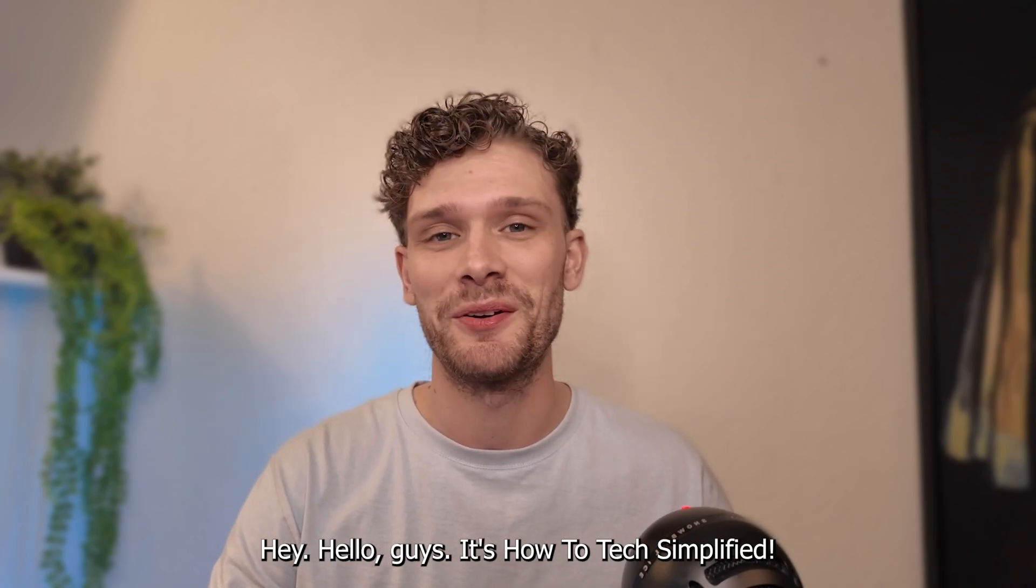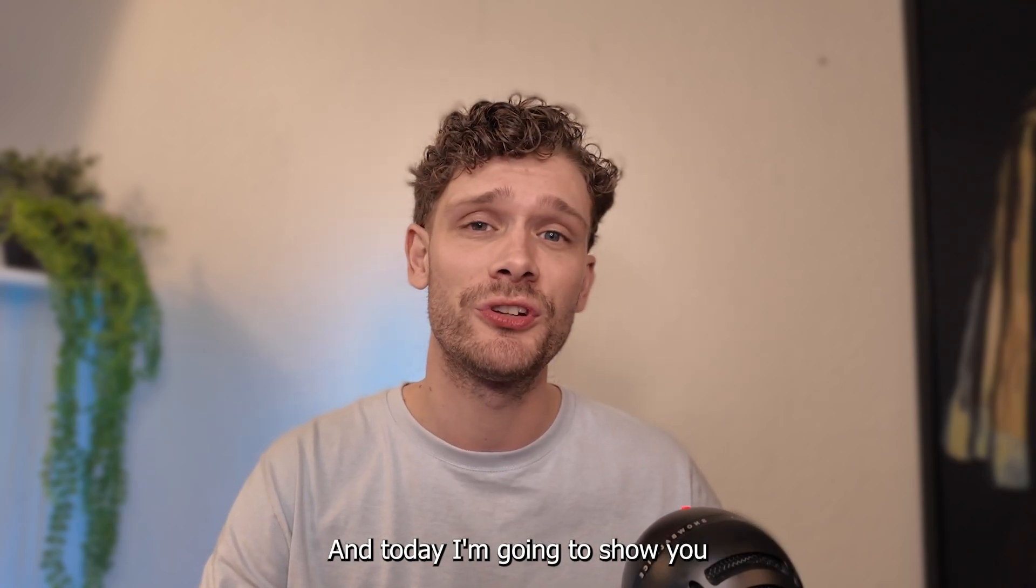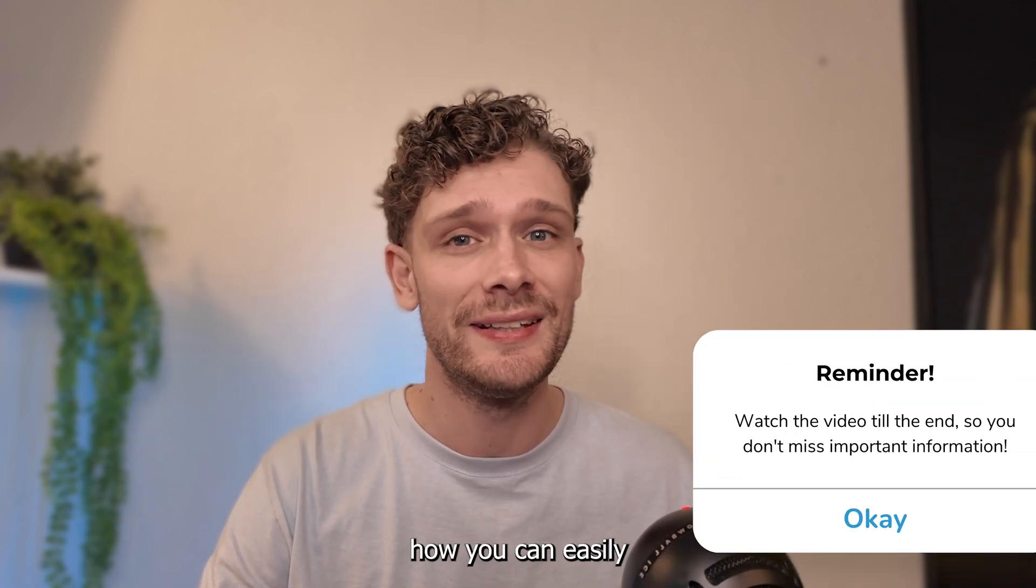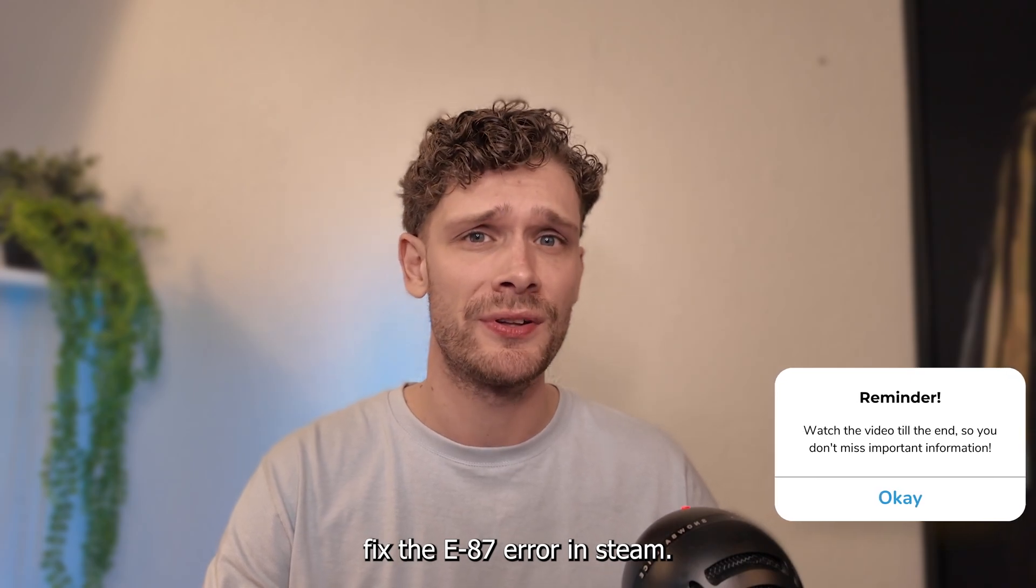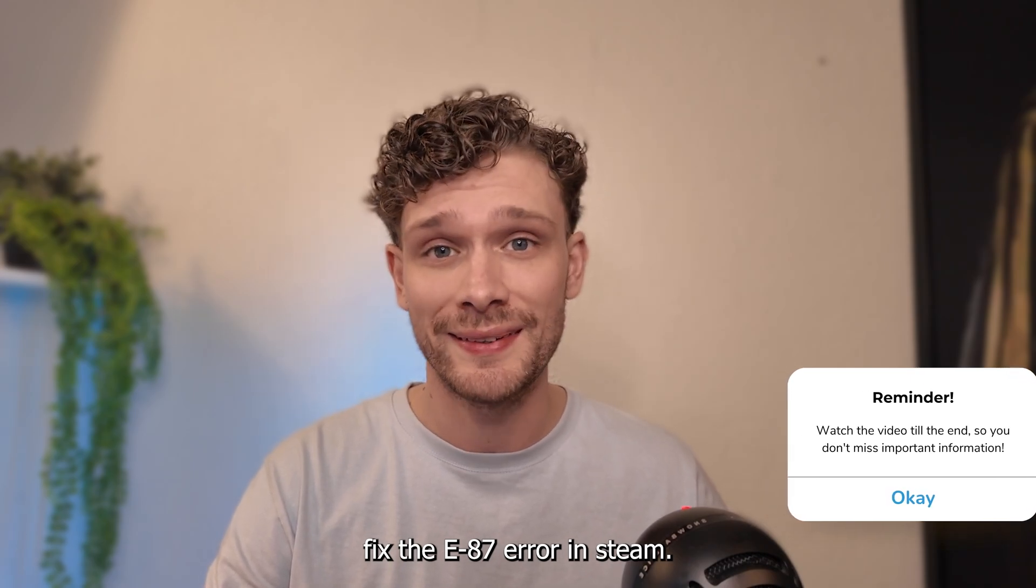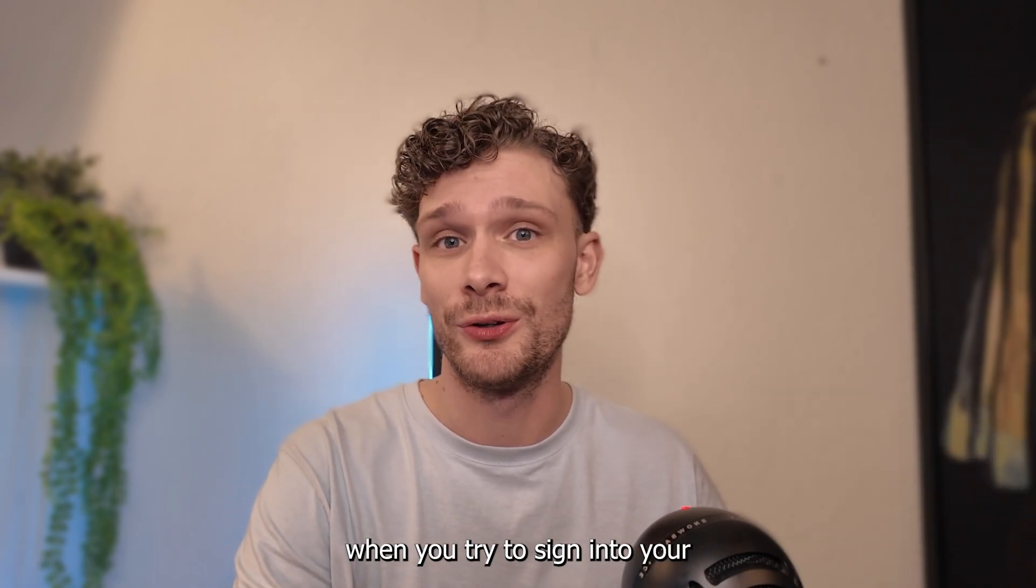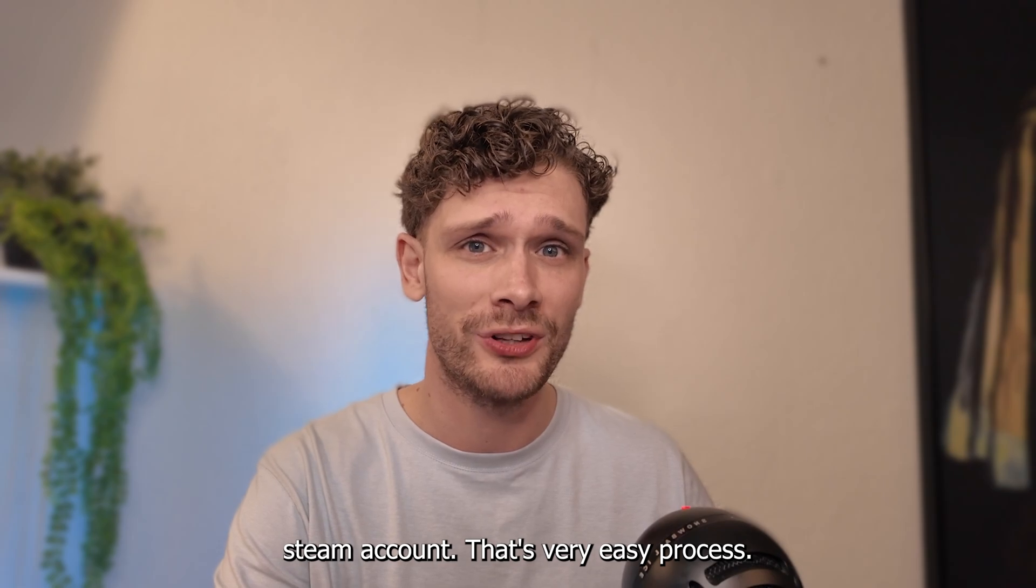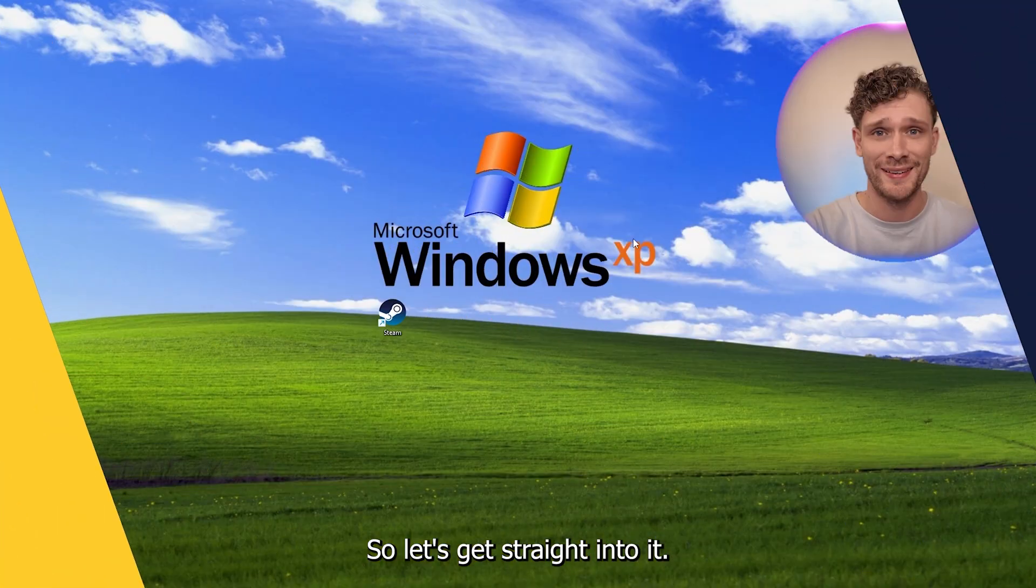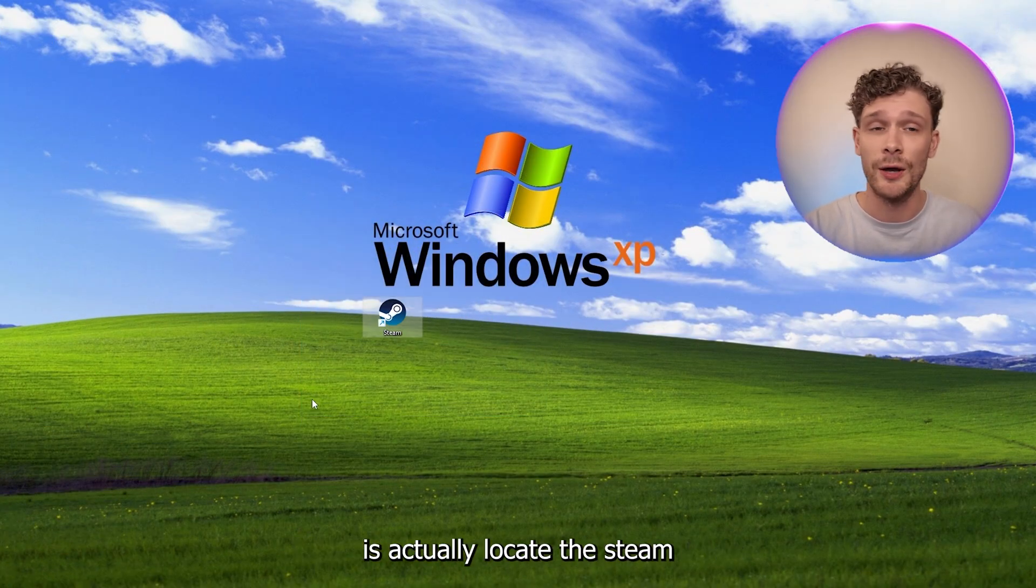Hey hello guys, it's How To Tag Simplified and today I'm going to show you how you can easily fix the E87 error in Steam that you get when you're trying to sign into your Steam account. Now it's a very easy process so let's get straight into it.